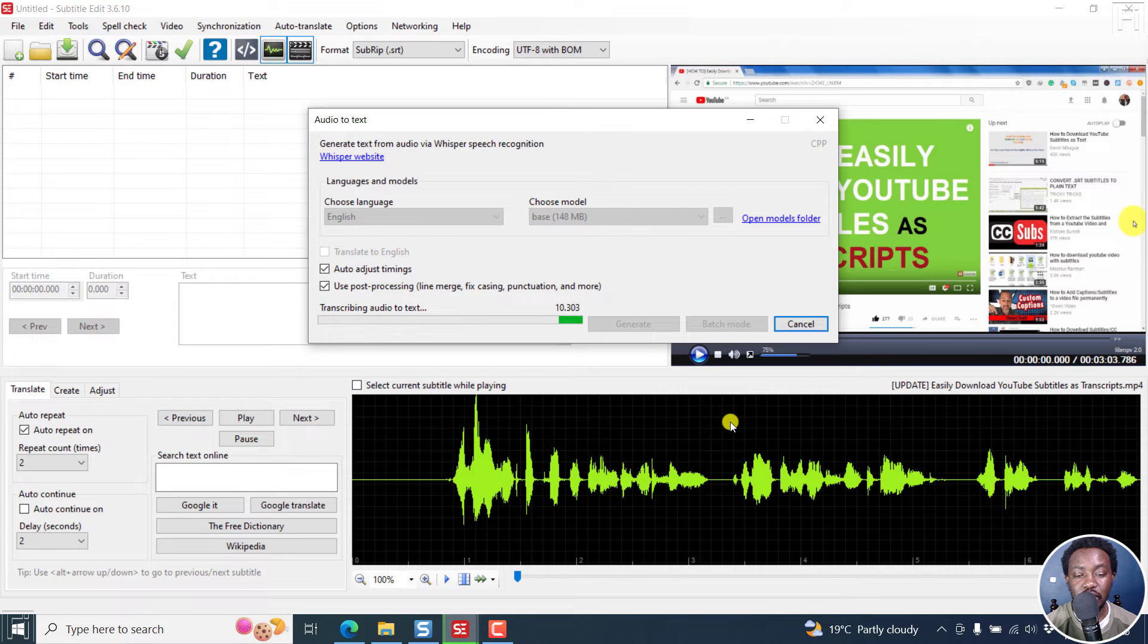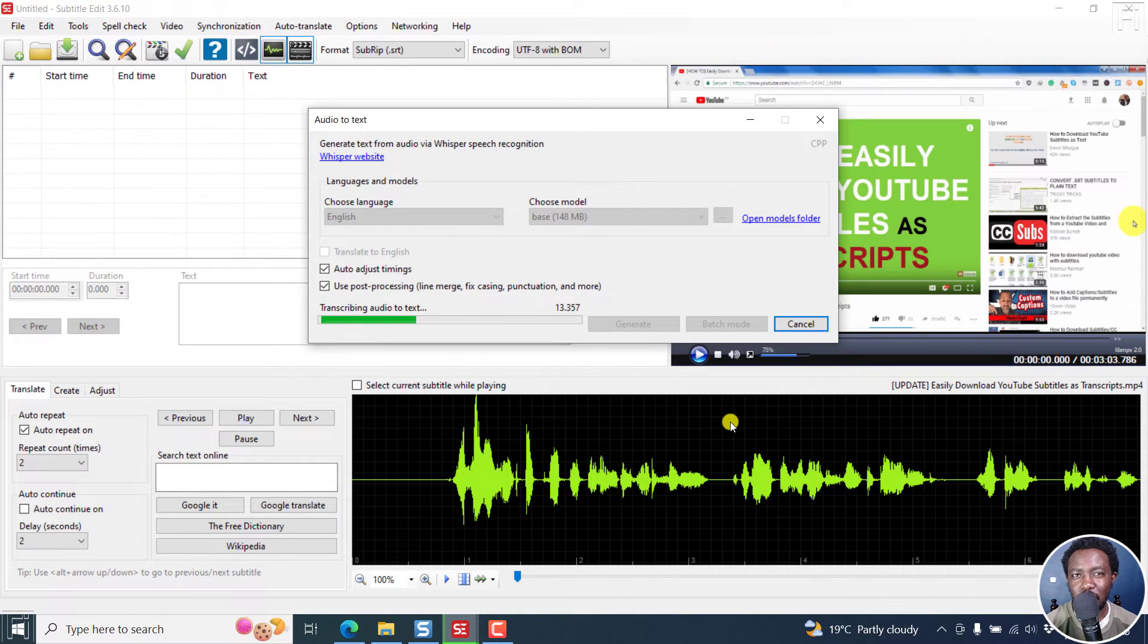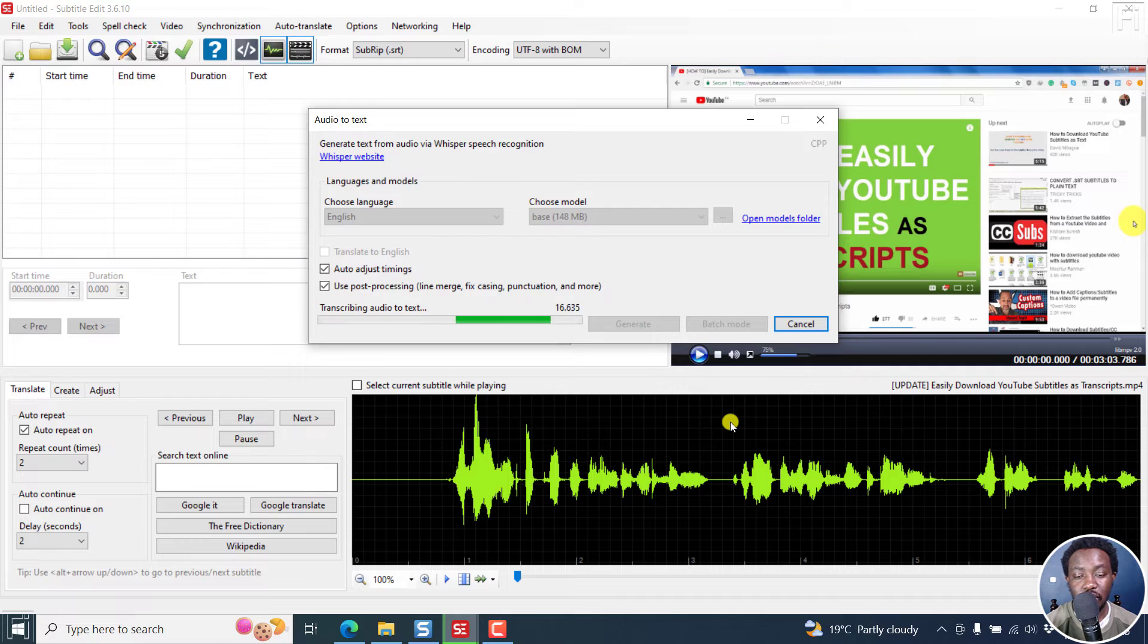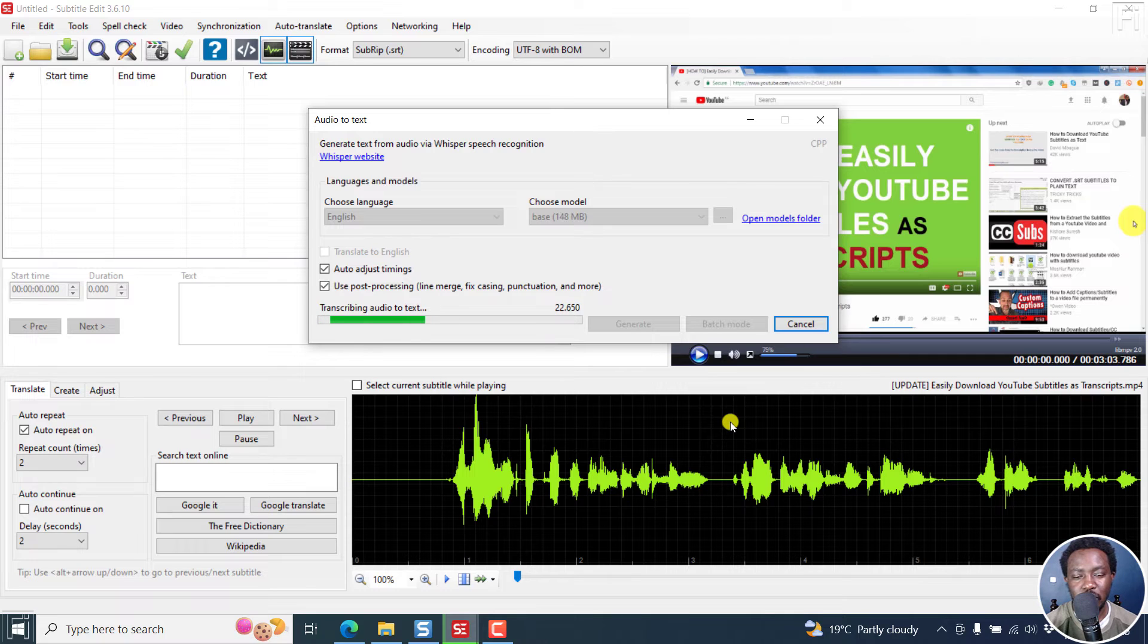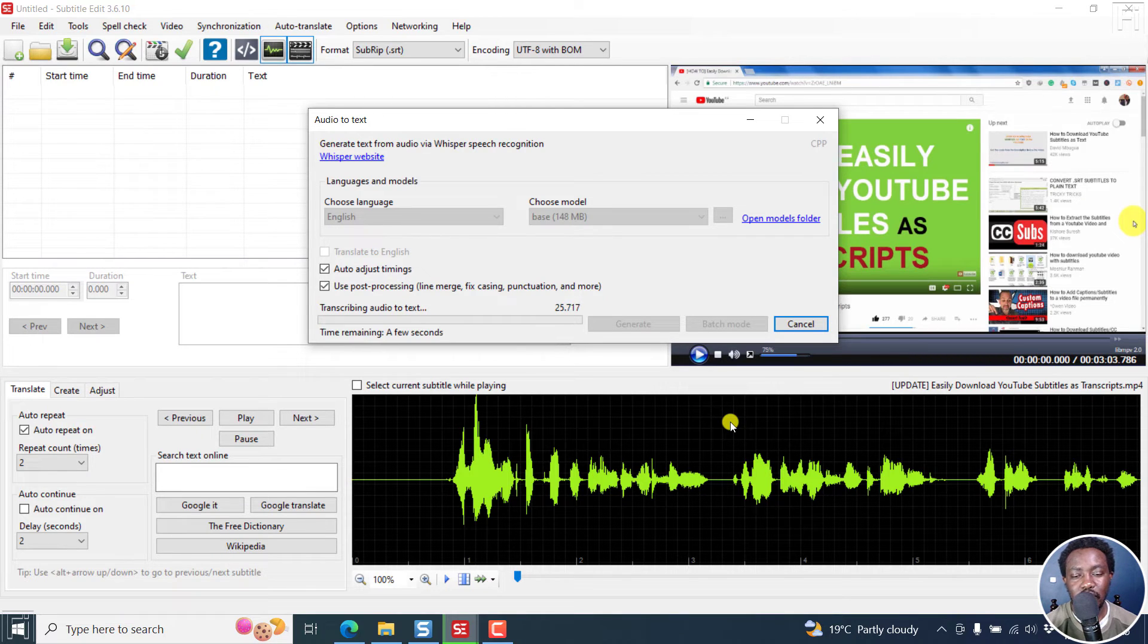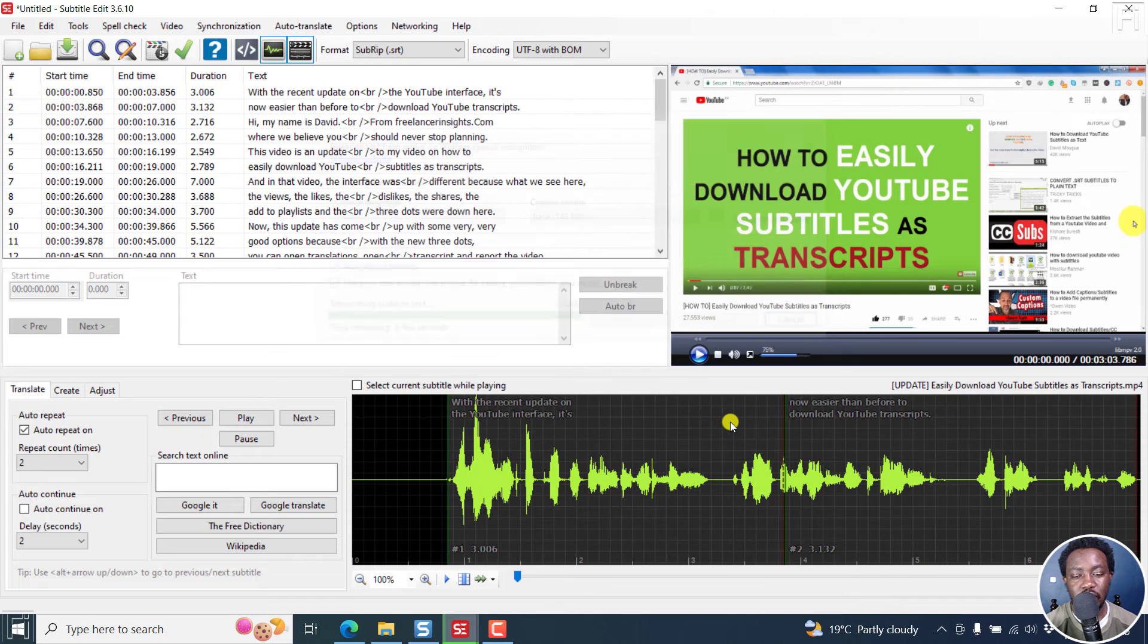So I want you to see the difference and how Whisper is improving. It's improving really, really well. And it's good to see this inside Whisper. Hopefully it can help us speed our process, especially when we decide to use automatic audio to text.